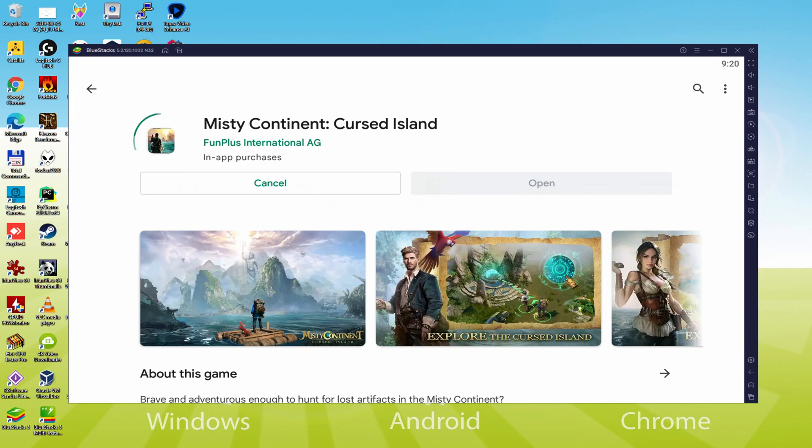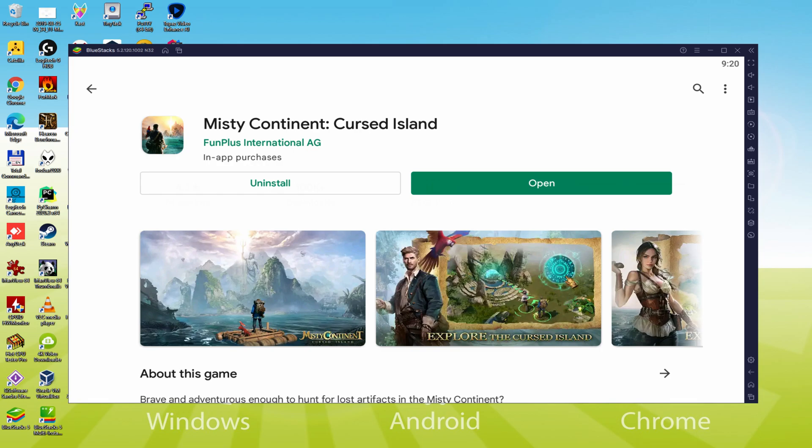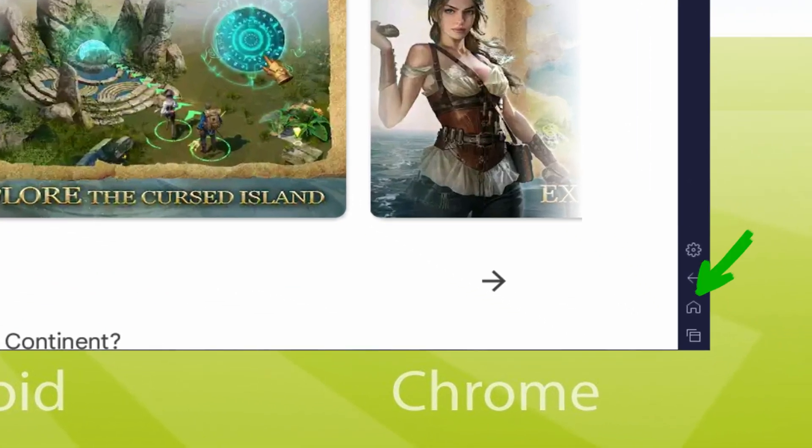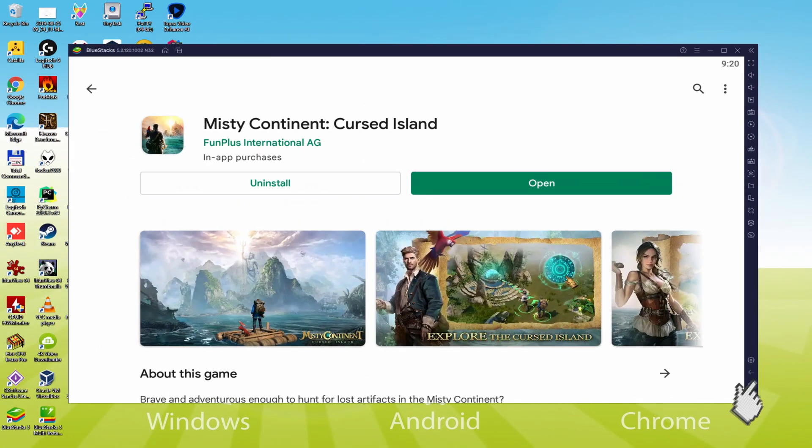And this will start the installation. Right now it will download and install the video game, it can take a little while. That all depends on our internet access. This has already completed installing. Now let's go to the emulator desktop by clicking on this option that I am emphasizing in green, in order to run Misty Continent Cursed Island for the very first time.